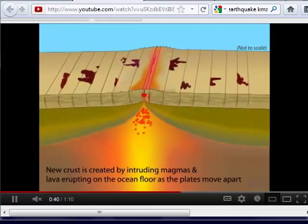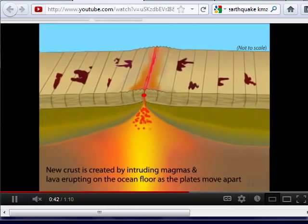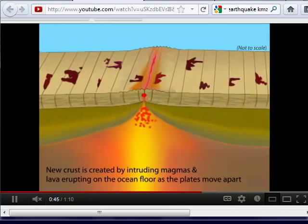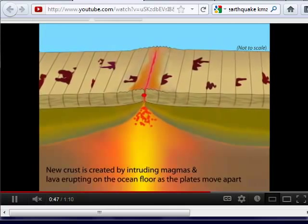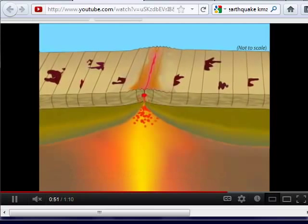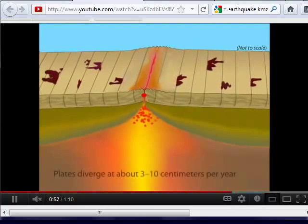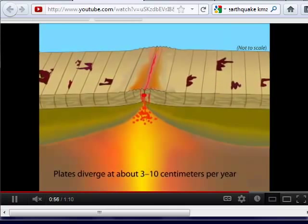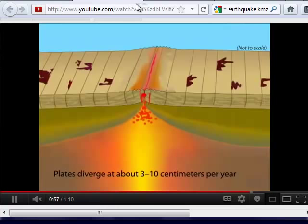Along divergent boundaries we get both earthquakes and volcanoes. Sometimes a series of underwater volcanoes forms in a line on the ocean floor — those are seamounts and guyots produced at these boundaries. The spreading rate is approximately 3 to 10 centimeters per year — pretty slow, about the same rate that your fingernails grow.